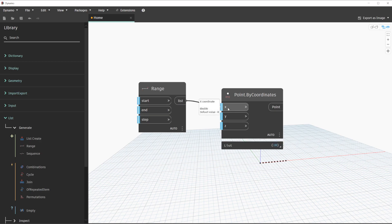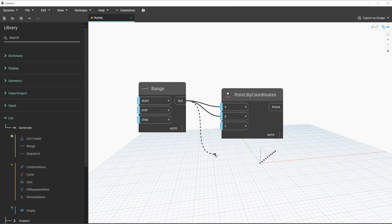We'll make the connection with x, then hold down control on our keyboard to duplicate that input into the y value. Selecting a blank spot on our workspace will finish this command. As you can see in the background preview of Dynamo, we do have an angled line of points. By default, our point by coordinates node is making the shortest connection based on the lacing. In a previous lesson, we discussed lacing concepts and the different options available.